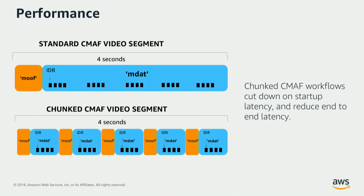So the chunked CMAF spec, which is a video-specific spec, talks about chunking these segments. So you could chunk the same four-second segment into a lot smaller pieces, such as about 50 milliseconds.